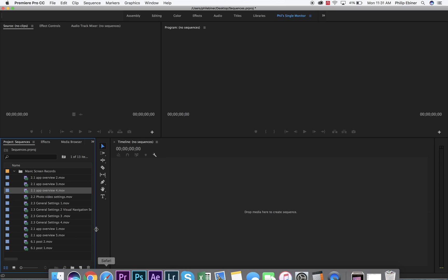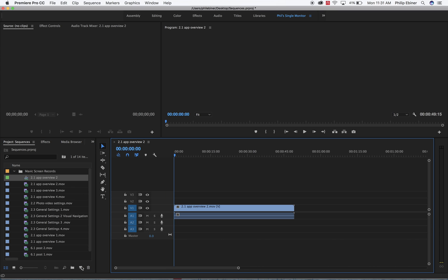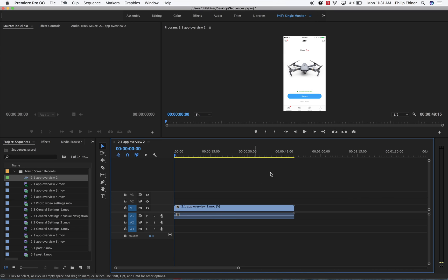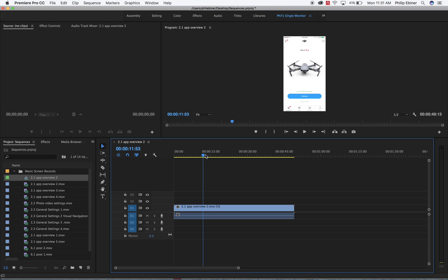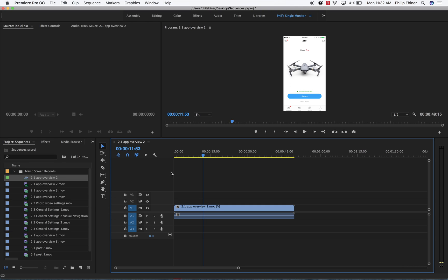So the first question is, how do you create a sequence? Well, the easiest is just to drag your video clip into this new item button down here. And we've learned that if you've watched the Premiere Pro course, this matches the sequence settings with the video content itself. So you can see actually this video content is vertical iPhone footage from the app. So if we want to edit it that way, that's perfectly fine.